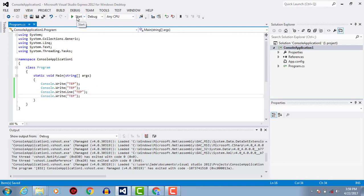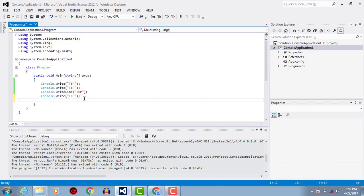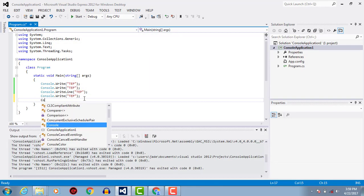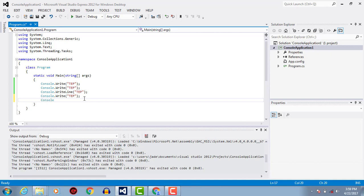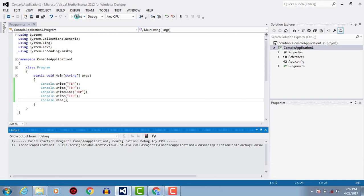Now execute it. To make it readable, we will have to add another code, console.read. Now it will show the output.